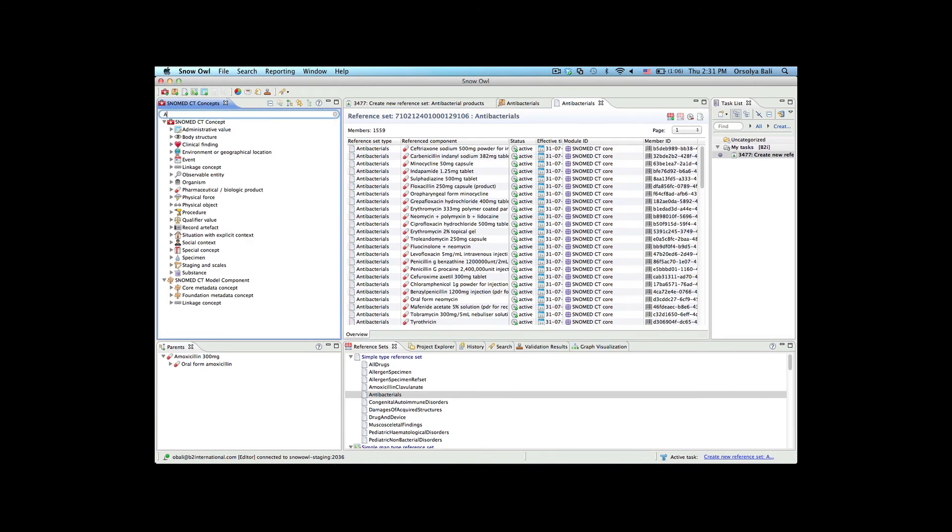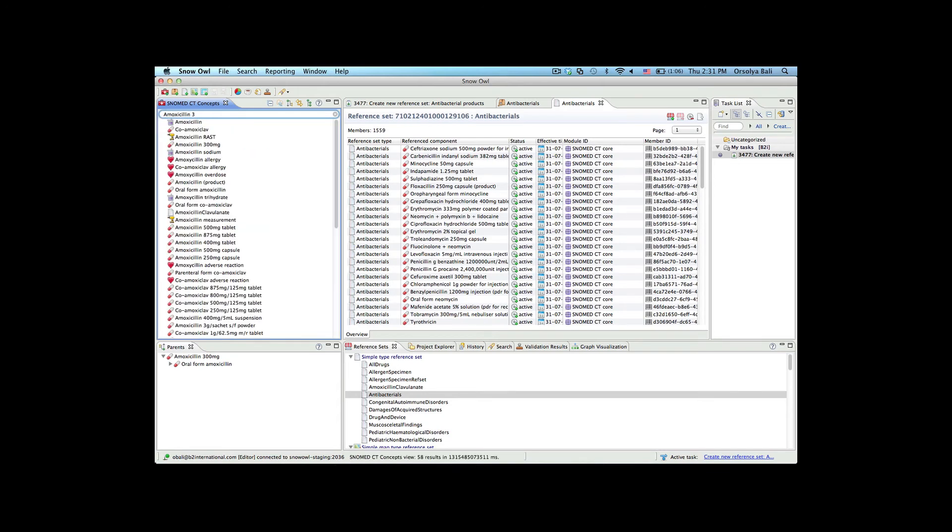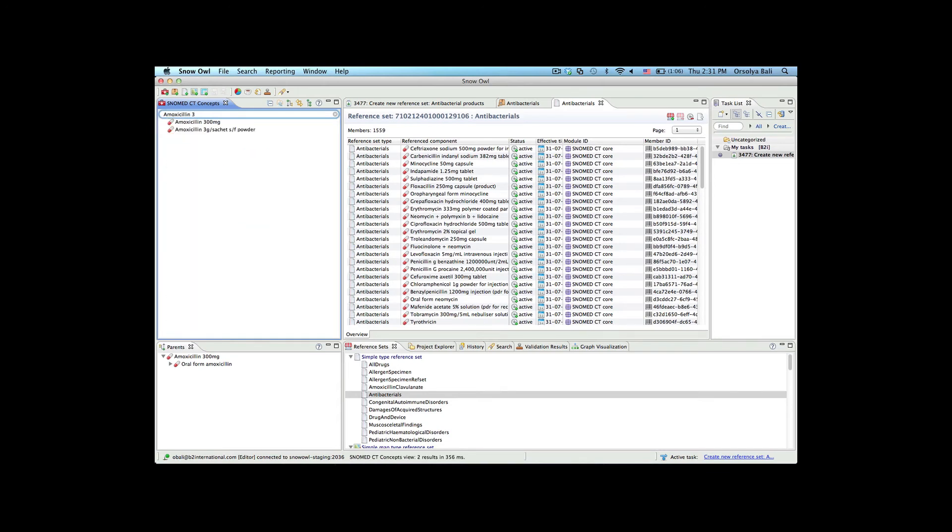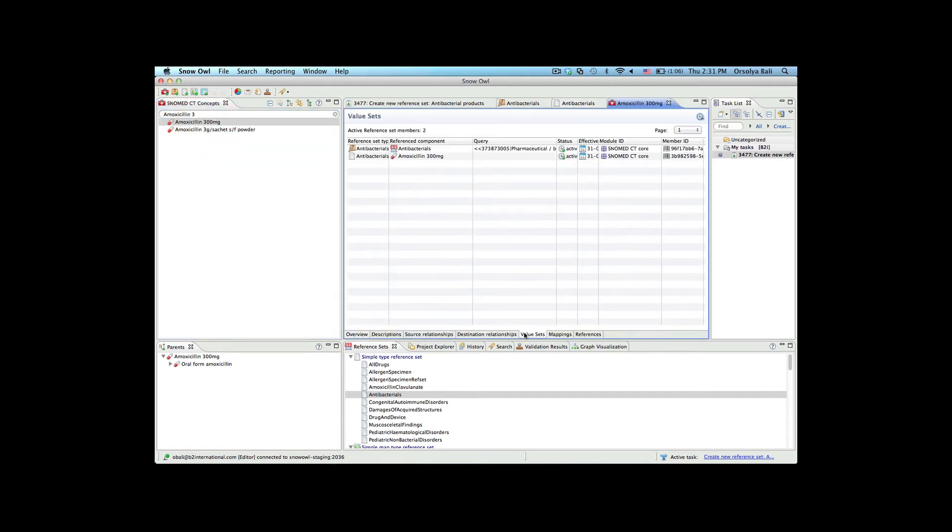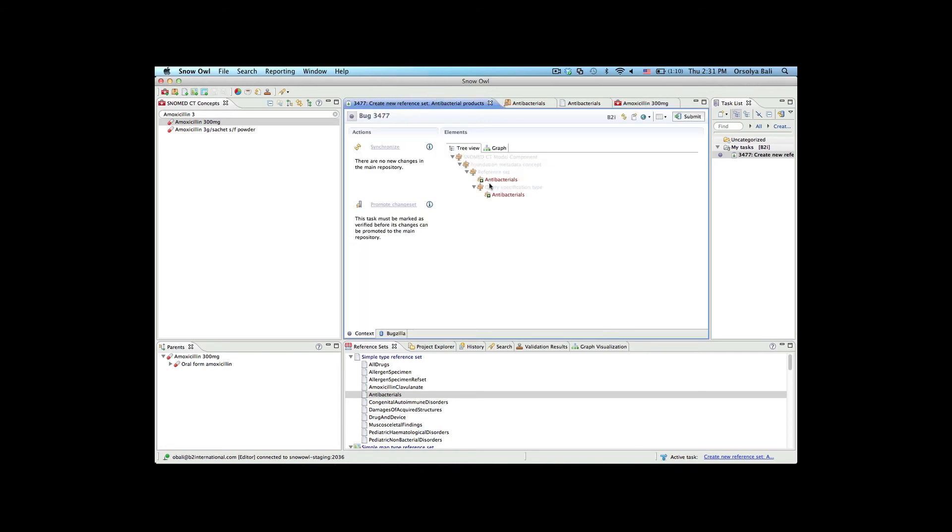We can find the 300 milligram amoxicillin concept and look at the value sets tab. This tab displays all the value sets that the concept belongs to. Here we see that the concept is included in both the query type reference set and the simple type reference set that was created as a result of the query.